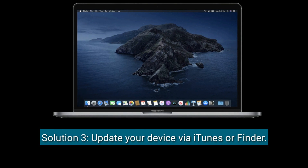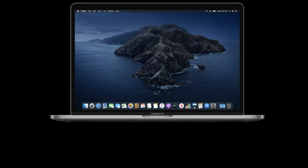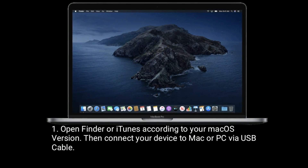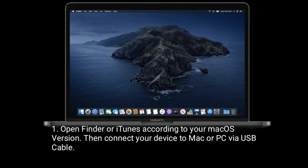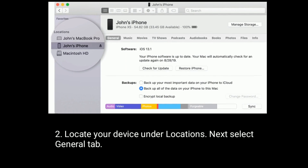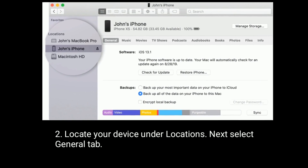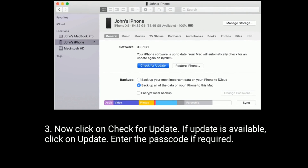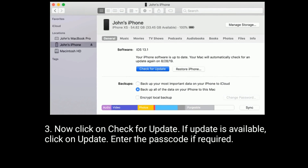Solution 3 is to update your device via iTunes or Finder. Open Finder or iTunes according to your macOS version, then connect your device to your Mac or PC via USB cable. Locate your device under Locations, then select the General tab. Now click on Check for Update. If an update is available, click Update and enter the passcode if required.